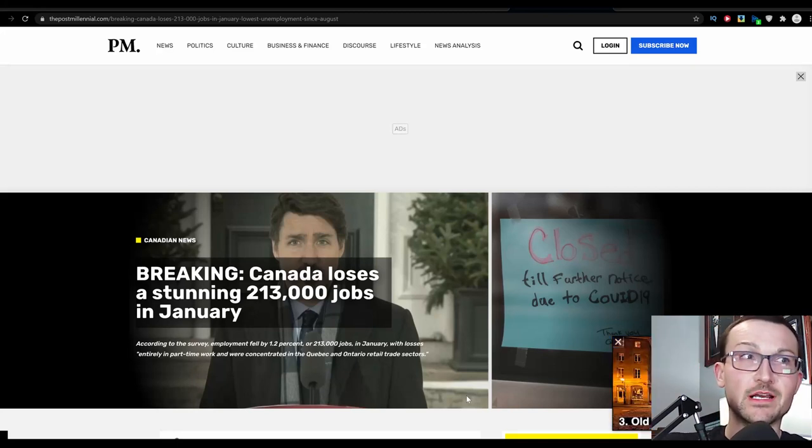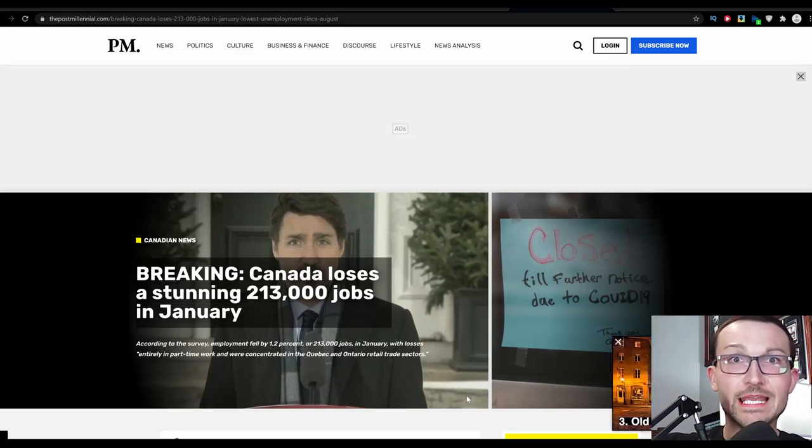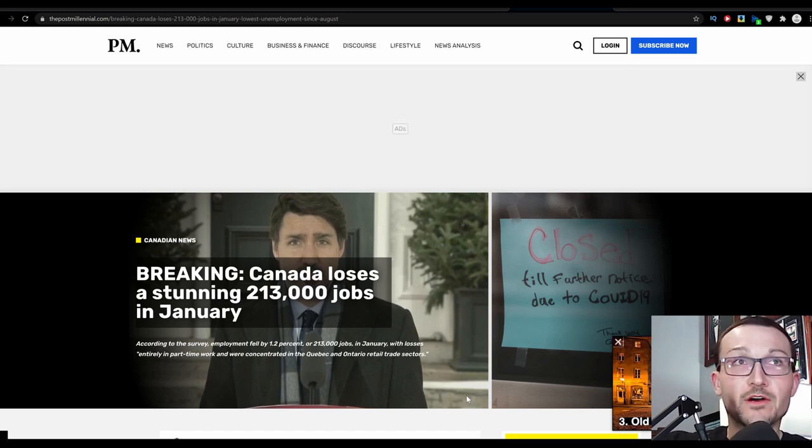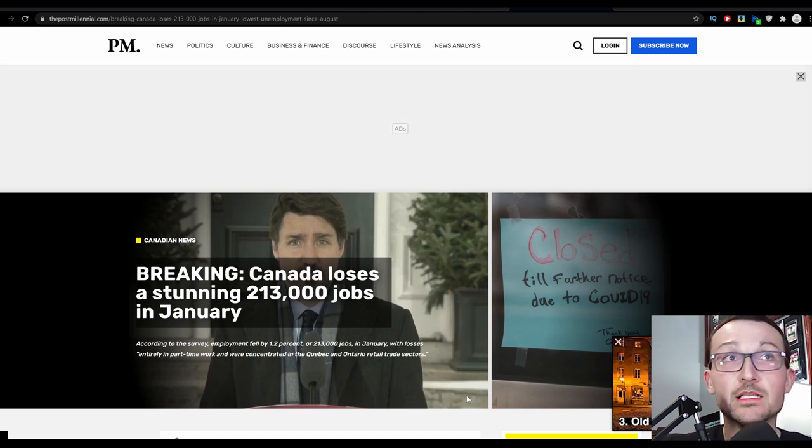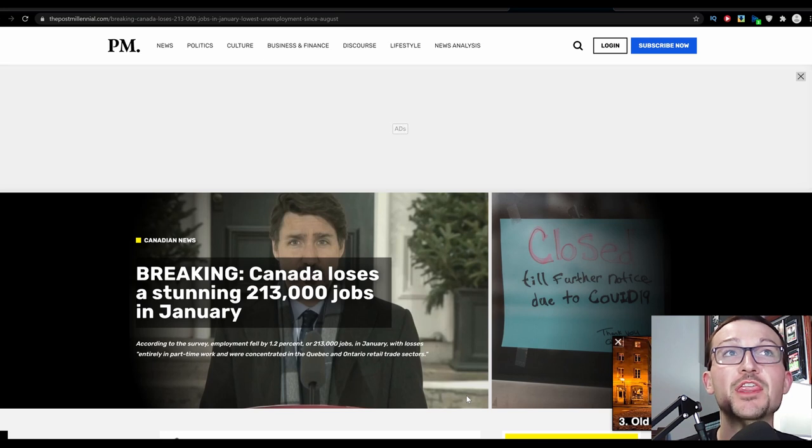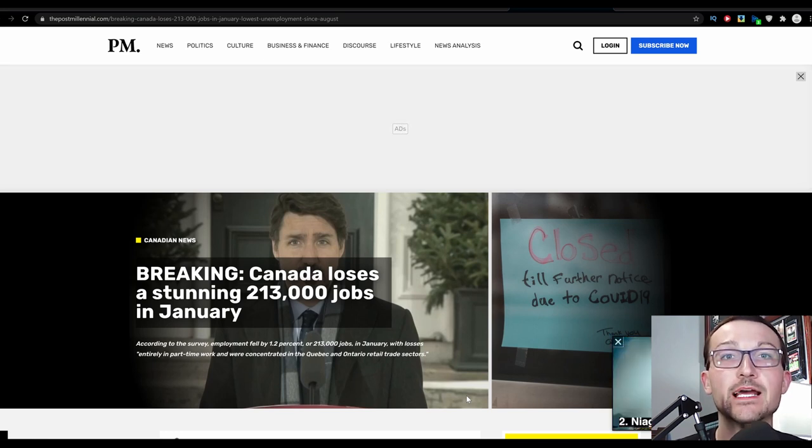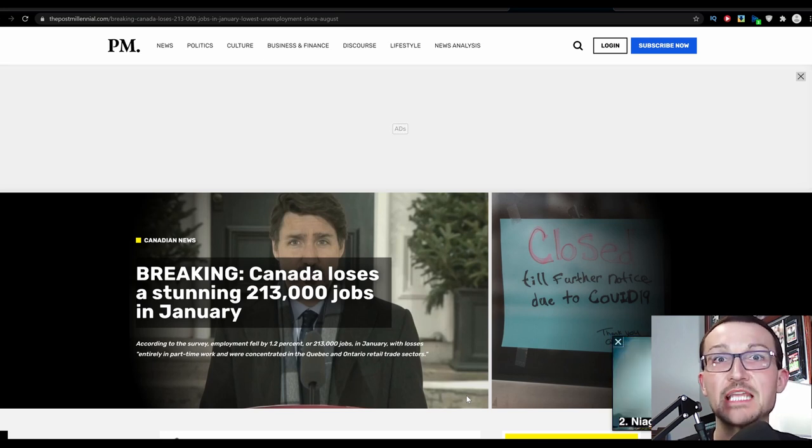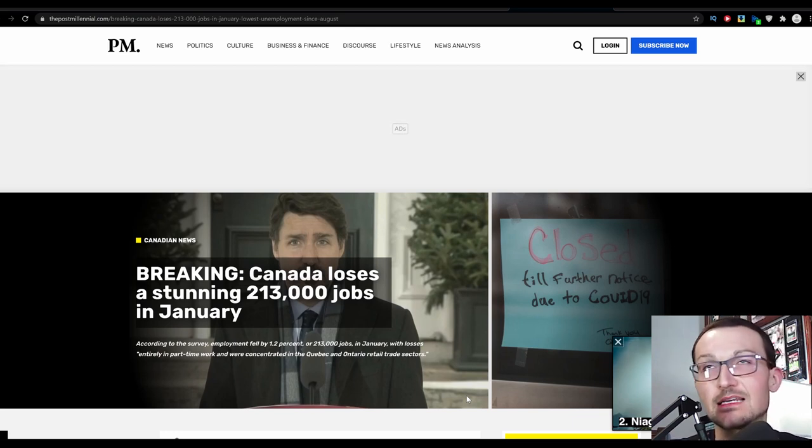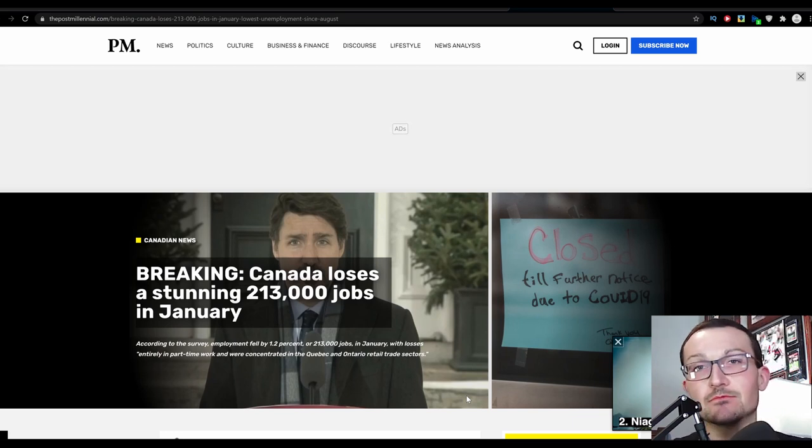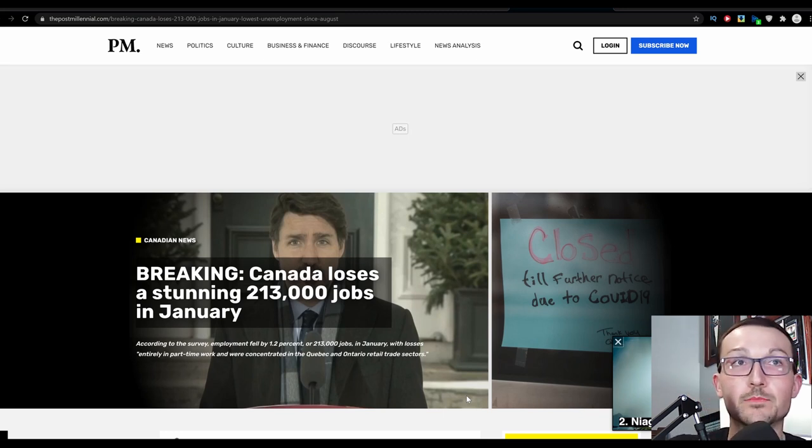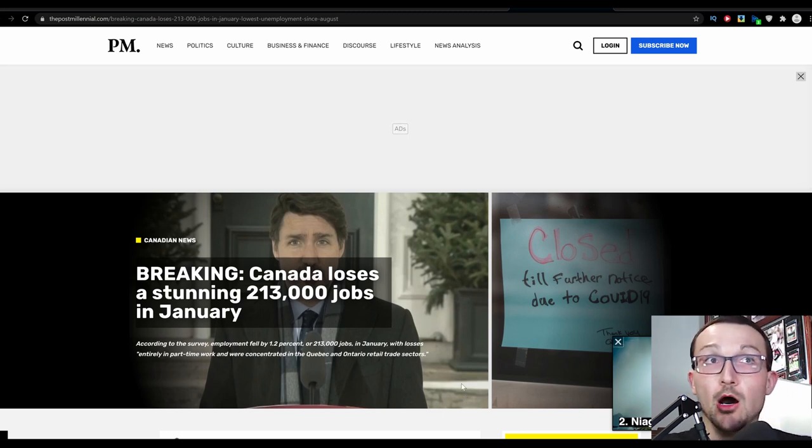In the previous video, we just covered how the Americans only gained 49,000 jobs, but holy fuck, is that significantly better than losing 213,000 jobs in a country that is not but, what, 10, 20% of the United States?